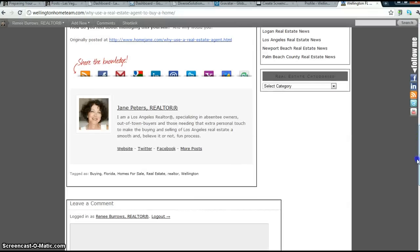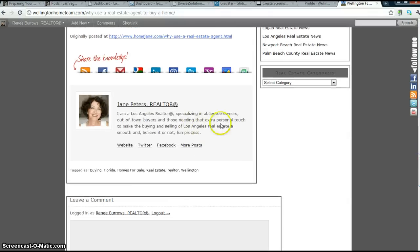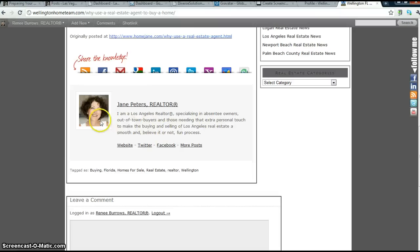Here is an article that Jane Peters submitted. So, this is what her profile looks like at the bottom of her article. Now, where does she get the picture?